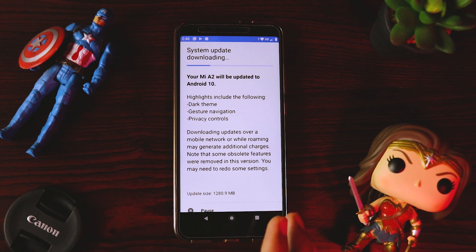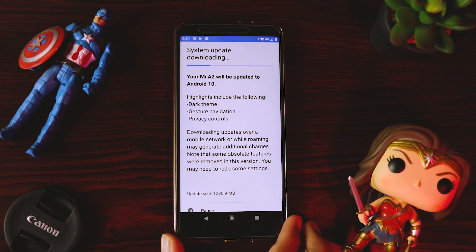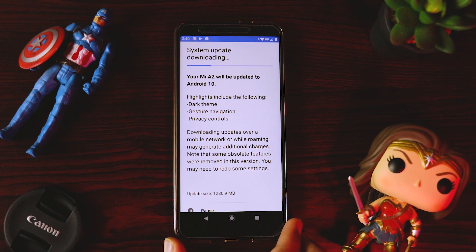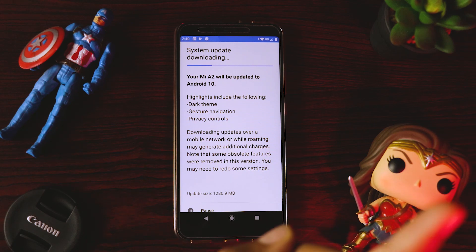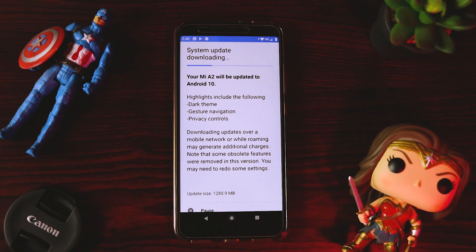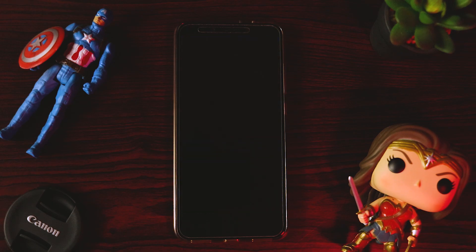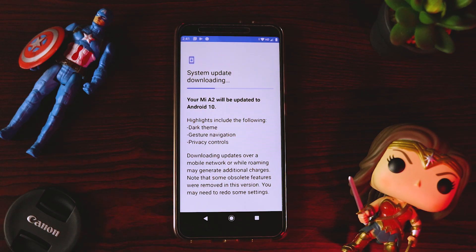I have already tested Android 10 using the Pixel Experience ROM. So meanwhile, if Android 10 is not available for you, you can see the button above to learn how to flash the Pixel Experience Android 10 ROM on your Mi A2 unofficially.